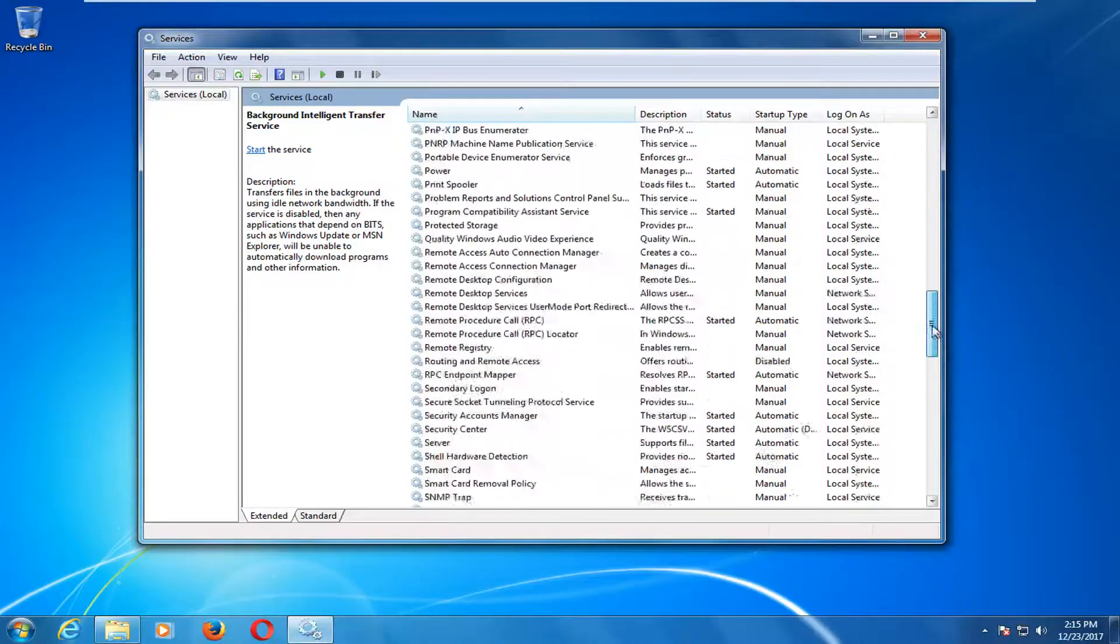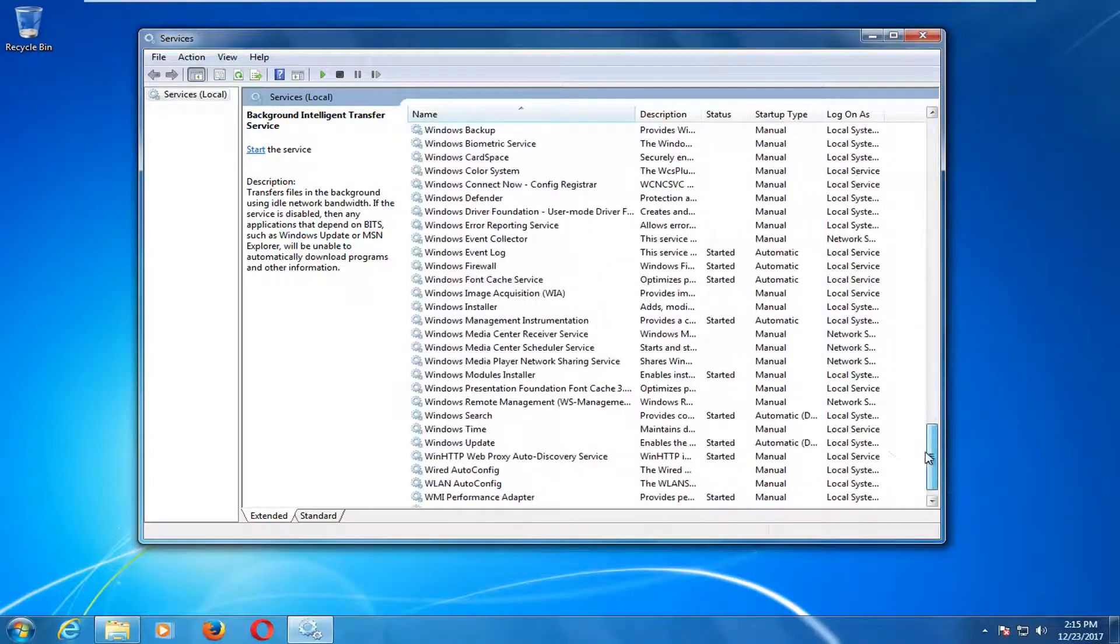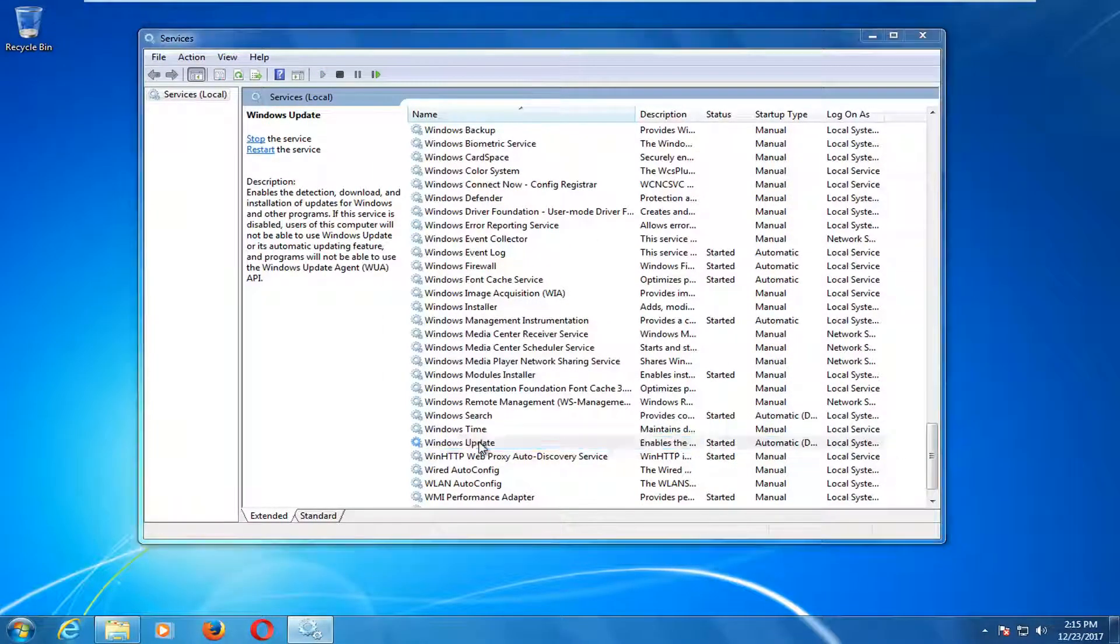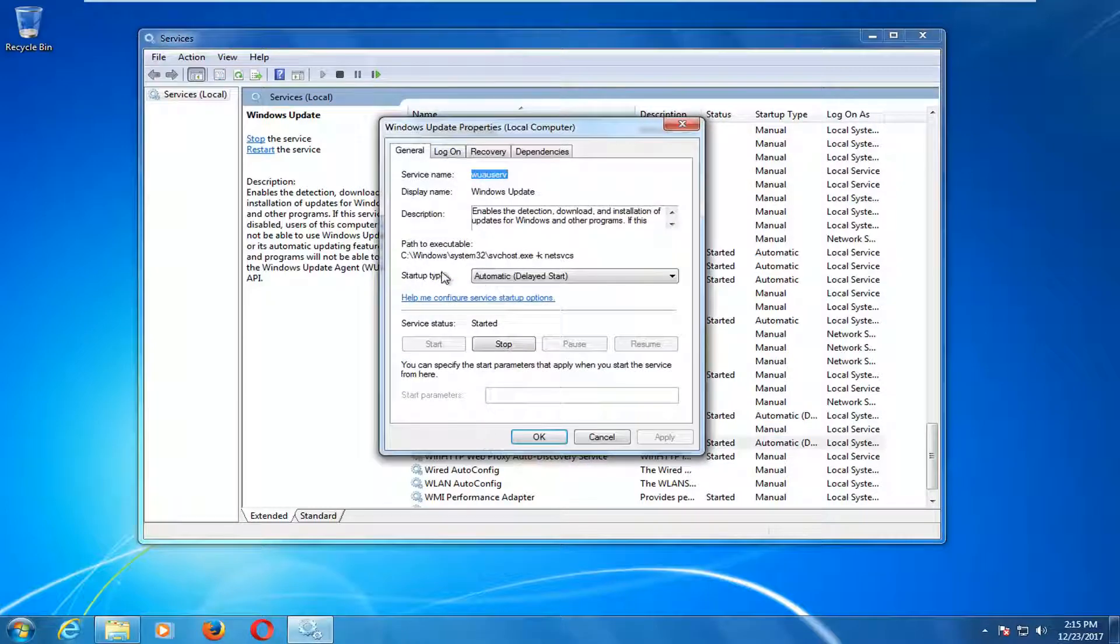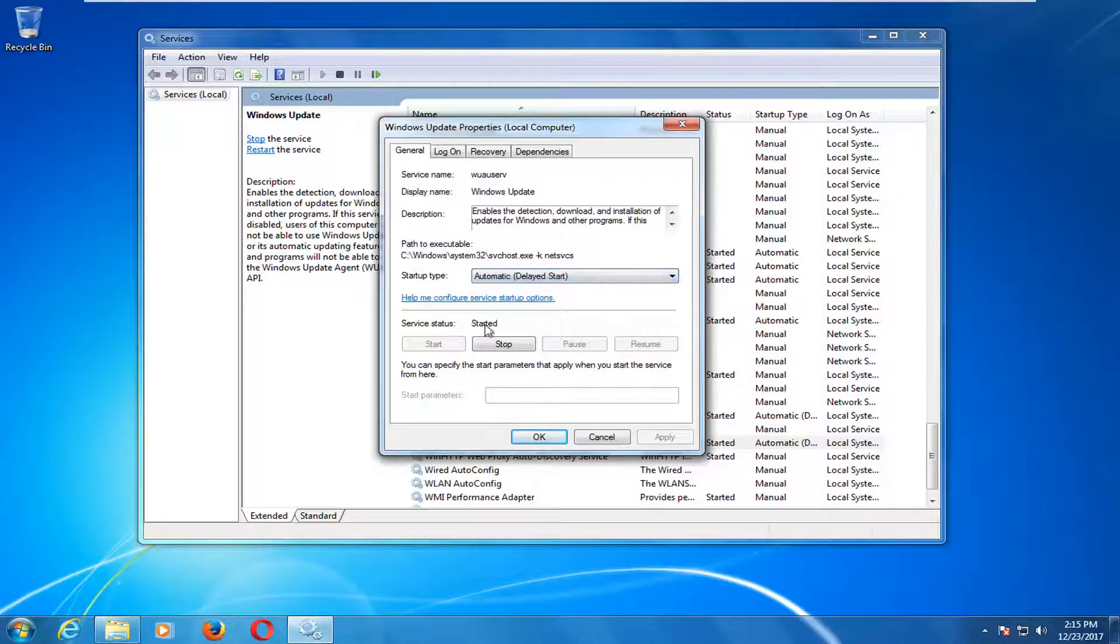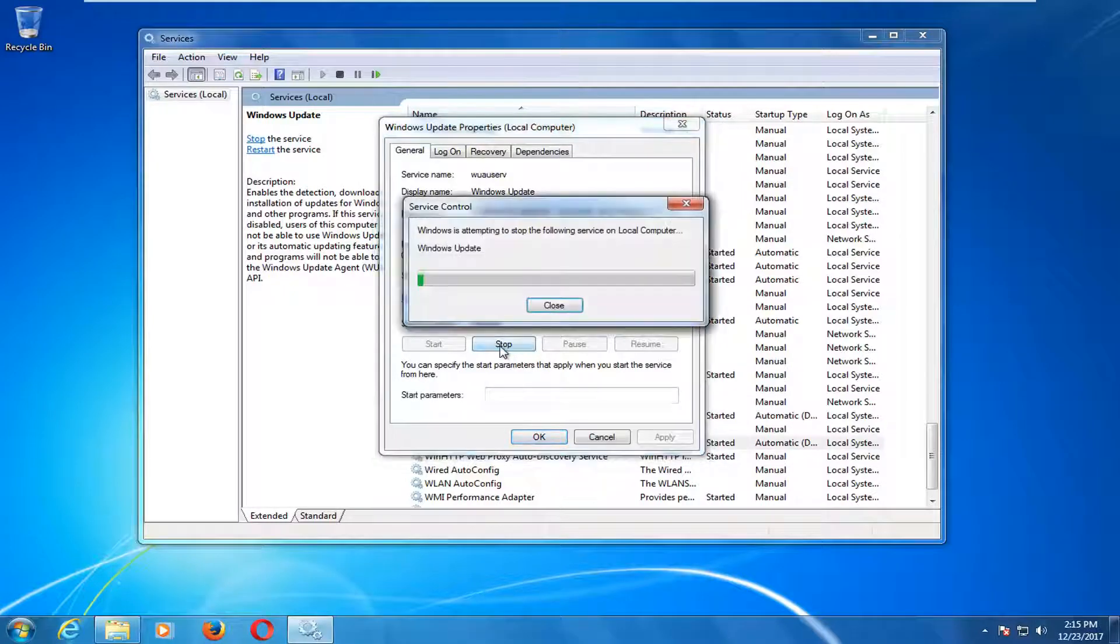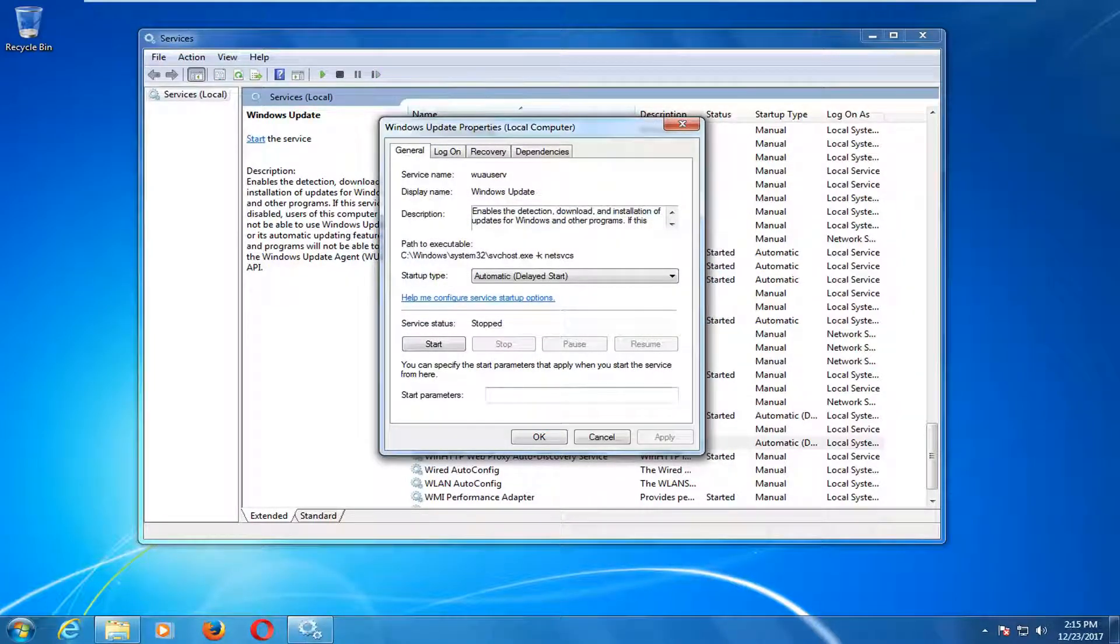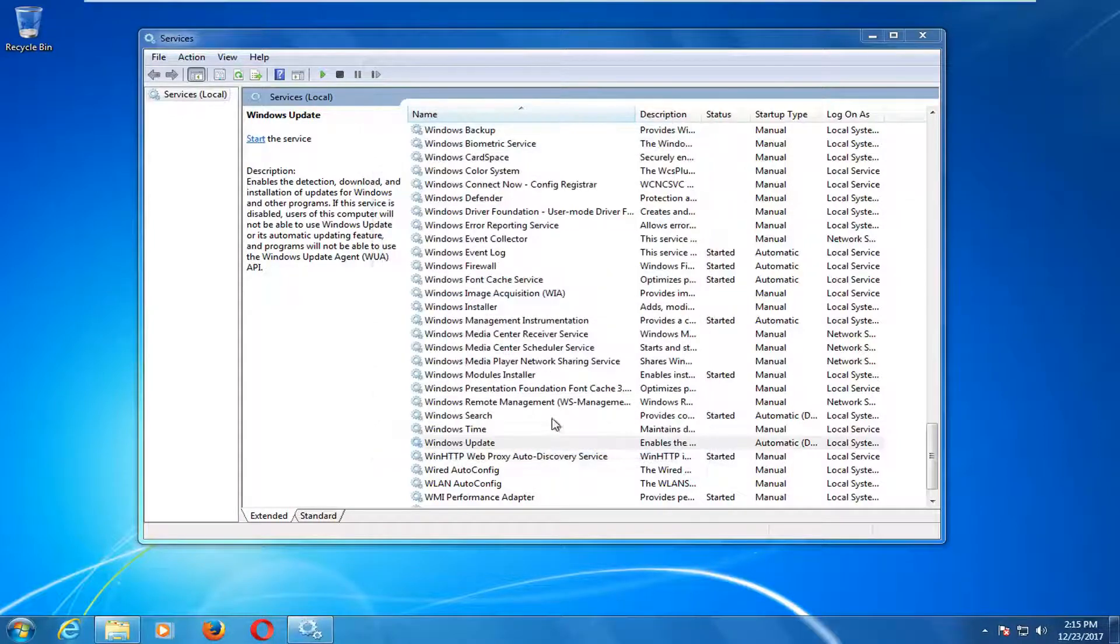Once you've done that one you want to go down to the windows update service near the bottom. Double click on it. Make sure startup type again is set to either automatic or automatic delayed start. You want to click on the stop button. This will temporarily disable the windows update service until we restart our computer which we will do at the end. Once you've done that click ok.